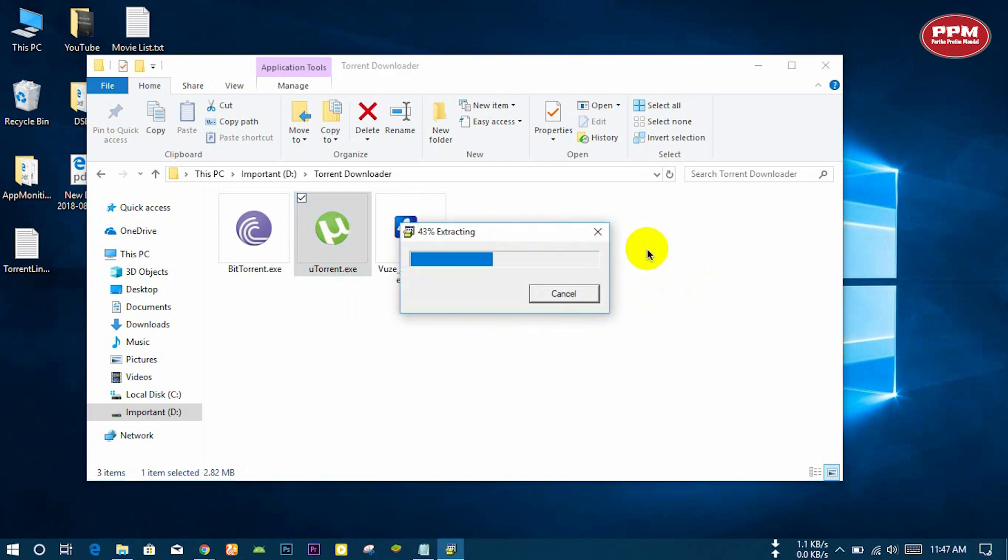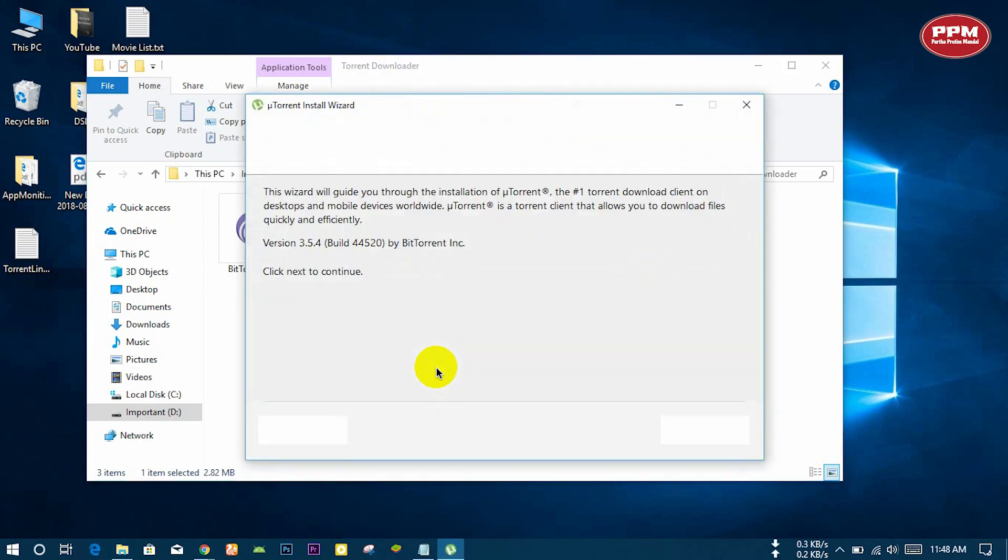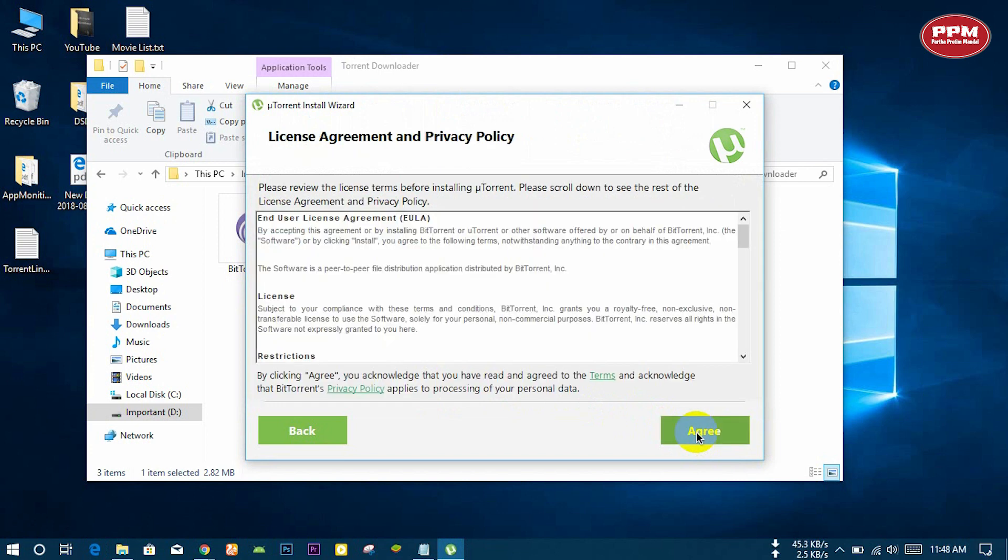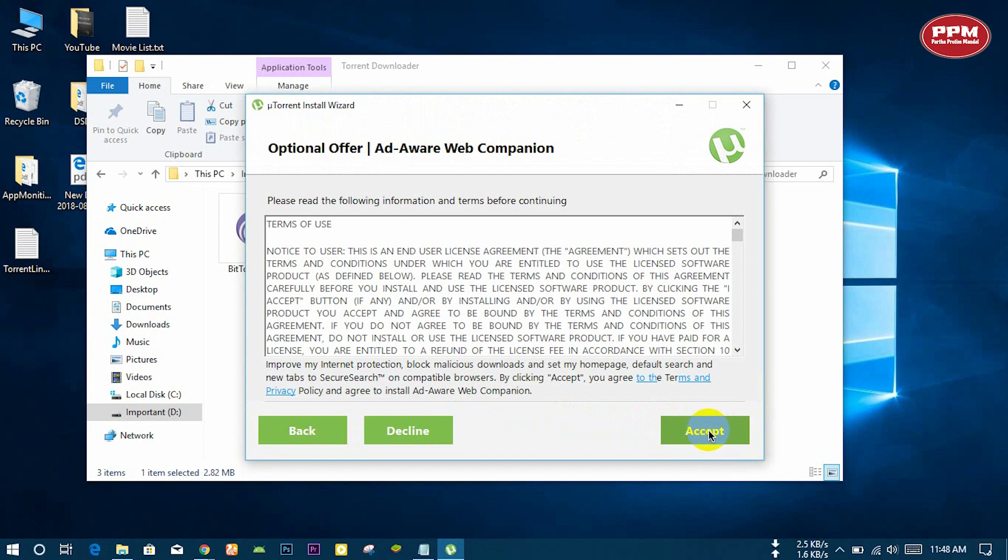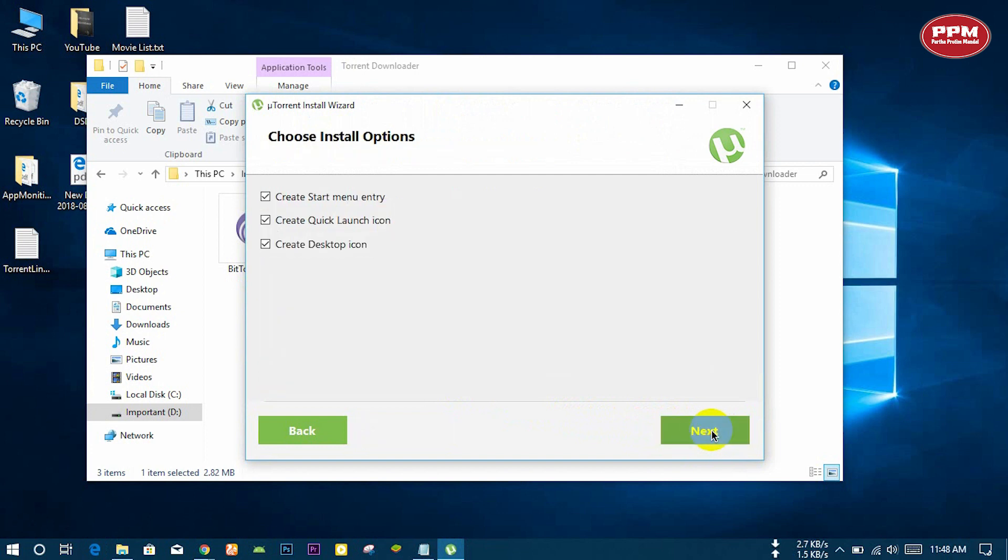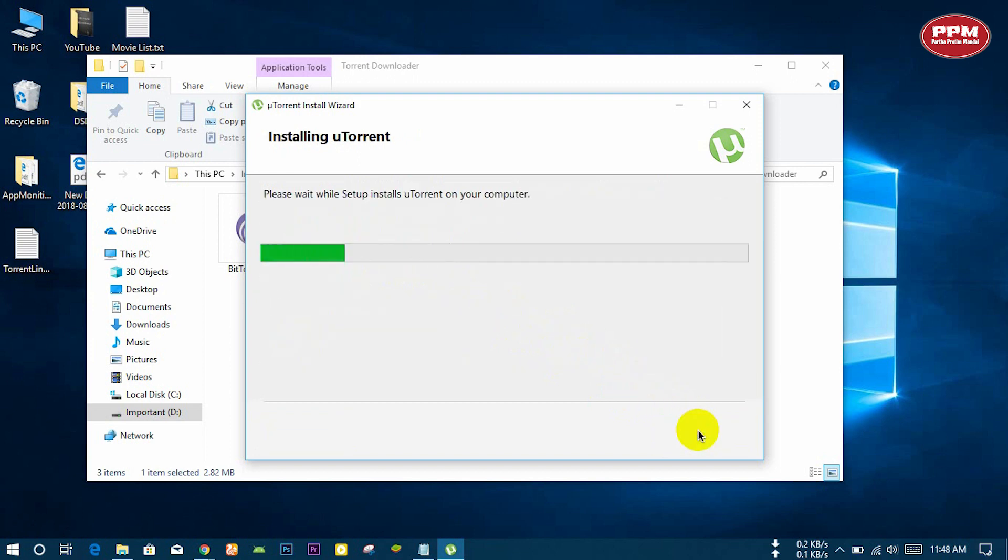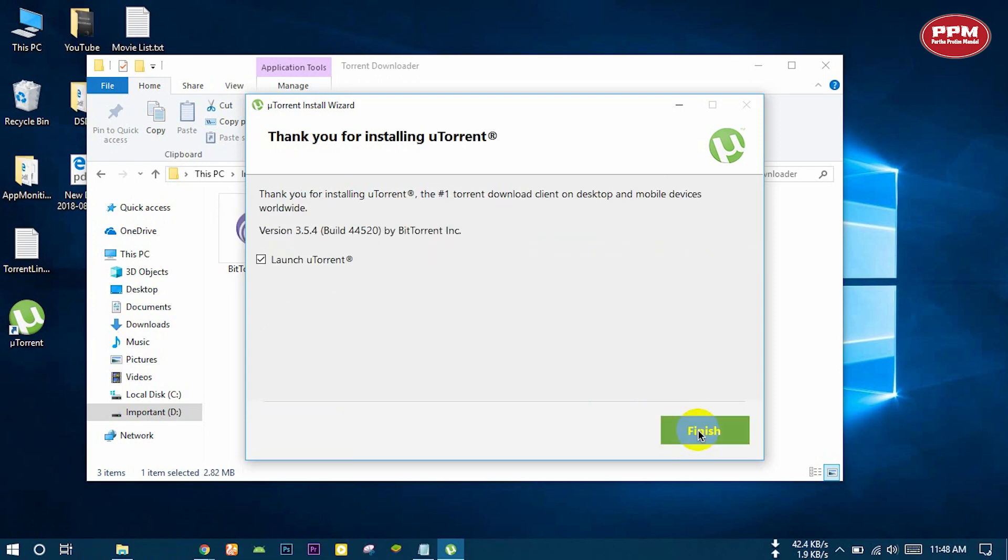All the links are given in the description. See it carefully, otherwise it will install unneeded software. Next, next. Read all those things carefully and check, unmark this checkbox. Again next, next. It is installing. Finish.